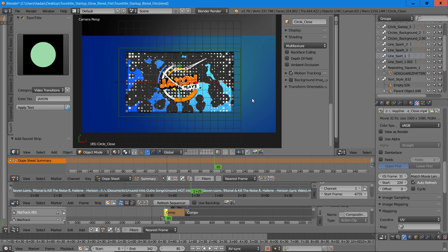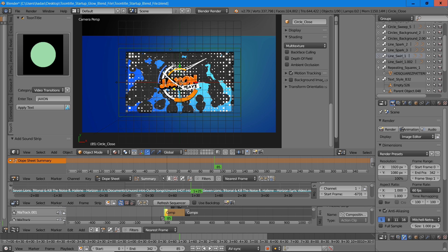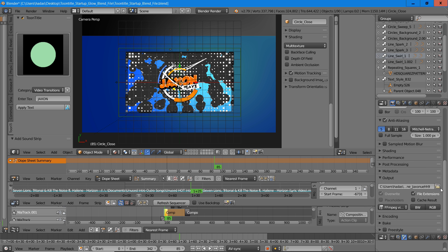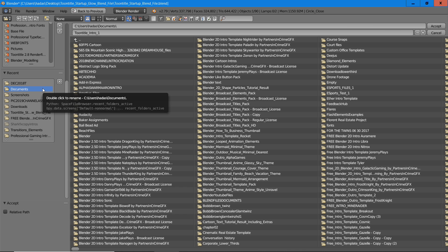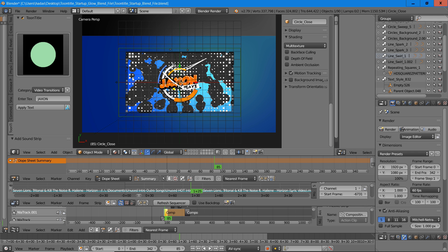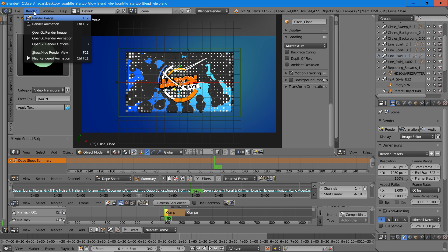So now if you want to render this out to a video, all the settings are already there for you. Simply select the camera icon, scroll down, and we're going to name this Toontitle Intro 1. Then select a folder you want to save it to on your computer — we'll select Documents and press Accept. When you press Render and then Render Animation, your intro will render to wherever you set the output.